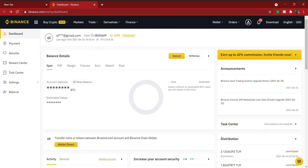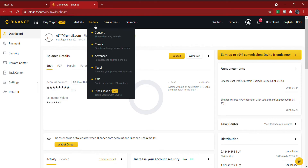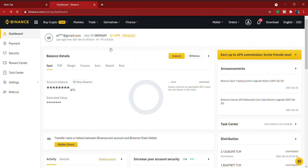Now, straight to today's video — how to do spot trading on Binance. The first thing you have to do is have a Binance account, then open it whether on your phone or your laptop. You come to 'Trade' and click on 'Classic,' which takes you to the spot trading platform.